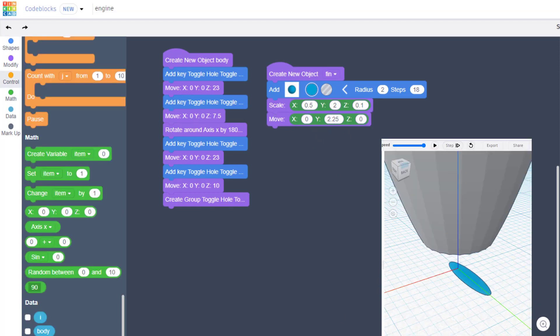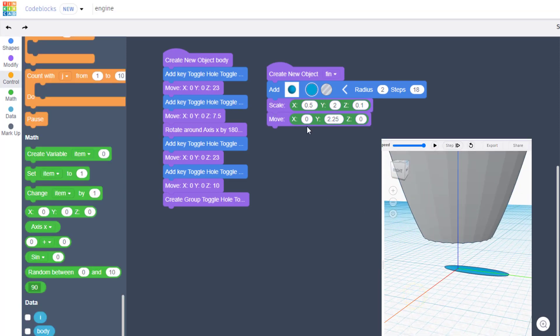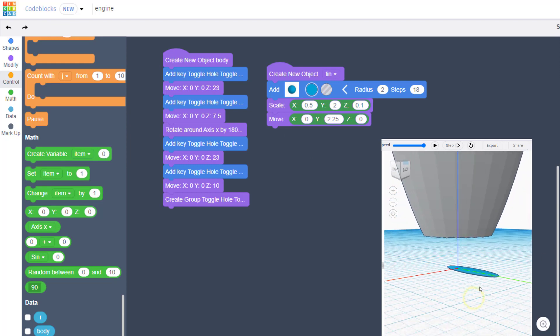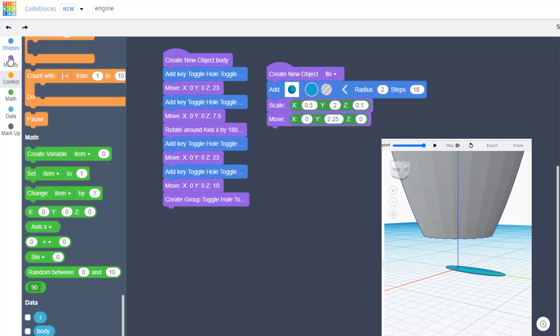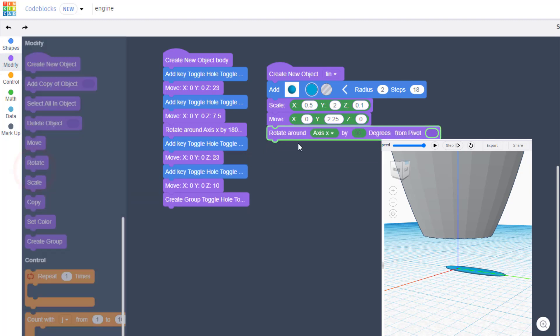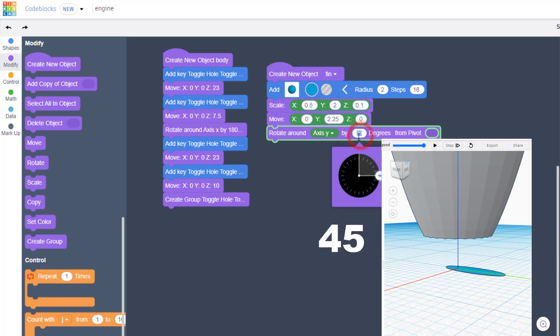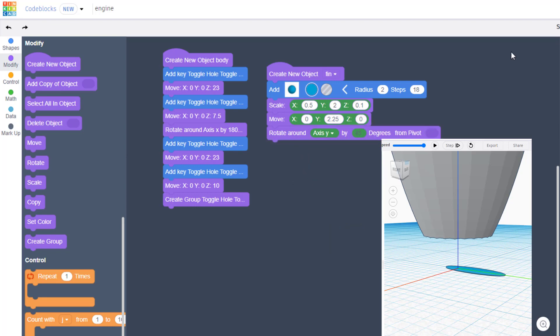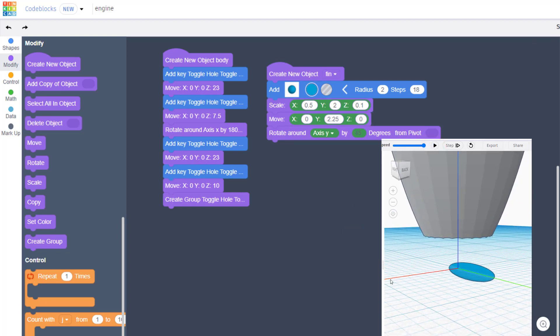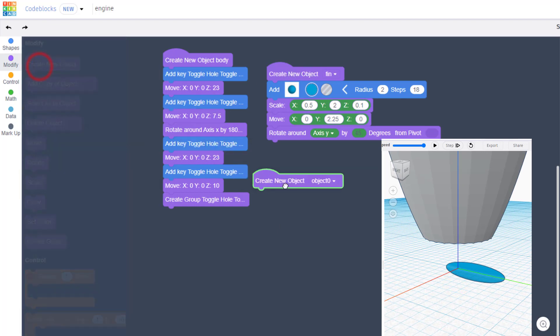All right friends, so right here you can see we've got the start of a prop but we need to rotate it. Move to modify and bring out a rotate. We're gonna rotate around Y and then I want you to put the number 45 right here. When you hit play you can see that stands up and it looks a lot like the blade on a turbine.